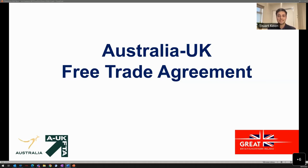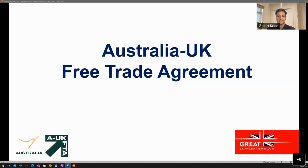This webinar will help you conduct cross-border trade and investment activities between the two countries. The free trade agreement entered into force on the 31st of May this year, and it's very important businesses understand what's in the FTA for them and how to use it. To that end, Austrade, the Australian government's trade and investment promotion agency, and the UK government's Department for Business and Trade have partnered together to deliver this joint webinar.